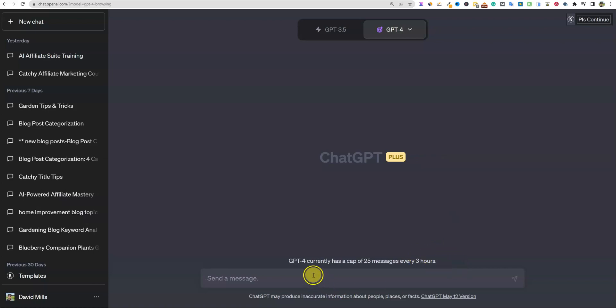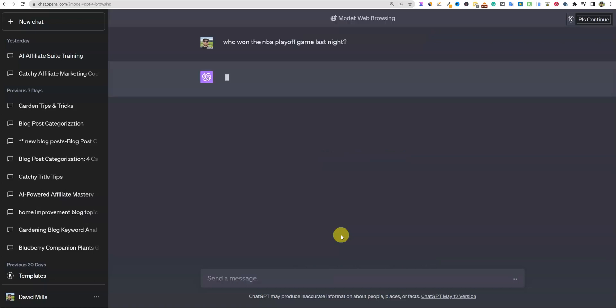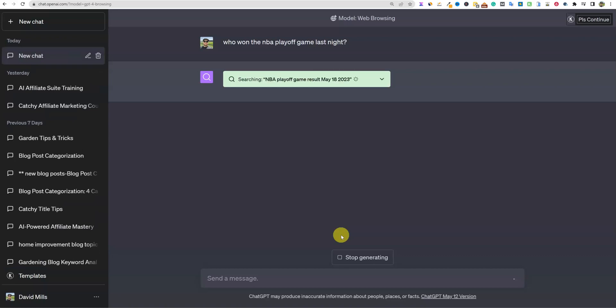Looks like GPT-4 currently has a cap of 25 messages every three hours. So let's just say who won the NBA playoff game last night. I'm not even going to tell it what teams played or anything. Let's just push enter and see if it can answer.